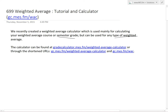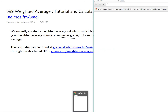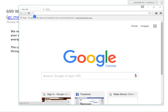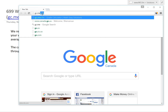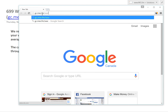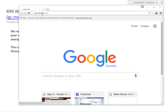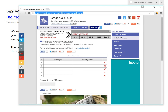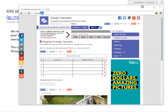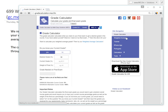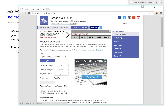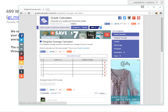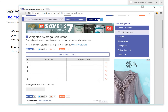Let's open the browser. Go to gc.mes.fm, then slash wac — it goes straight here. You could also go to gc.mes.fm directly, click Links, and click the weighted average button. There's also another grade calculator that calculates your final exam grade, which I covered in an earlier video.